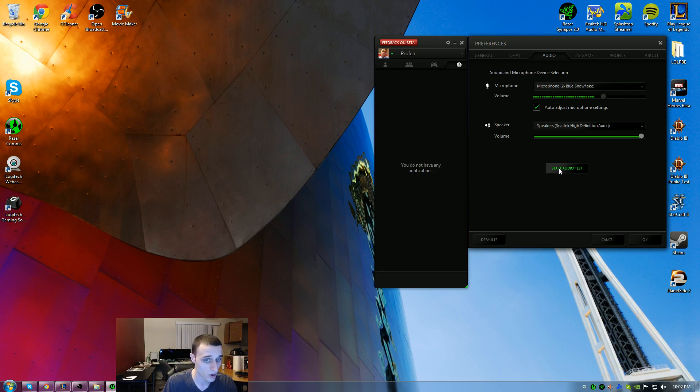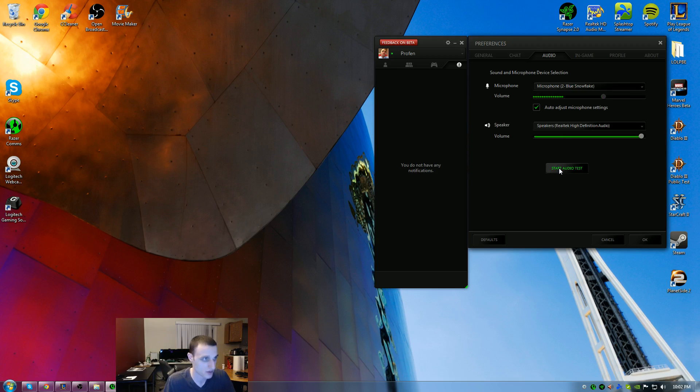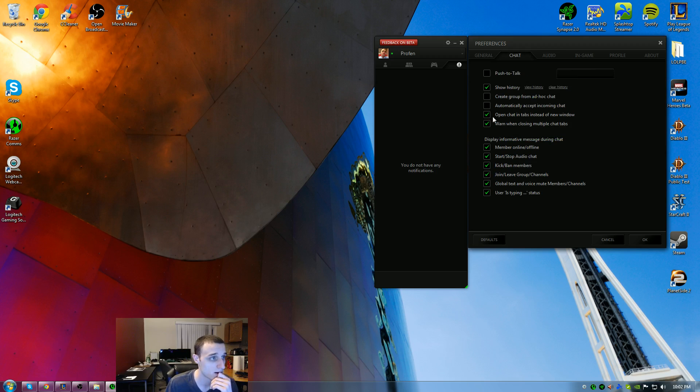If you hit start an audio test, what that does is it allows you to test your voice and play it back to yourself to make sure everything's working right. It worked pretty good for me. I tried it out.